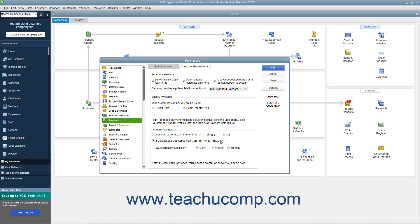To set the reminder frequency, select an option button choice for Daily, Weekly, or Monthly below the drop-down. If selecting Weekly or Monthly, then select the day or enter the date into the field that appears. To disable payment reminder prompts if desired, uncheck the checkbox to the left of the If QuickBooks Desktop is Open, Prompt Me At drop-down.